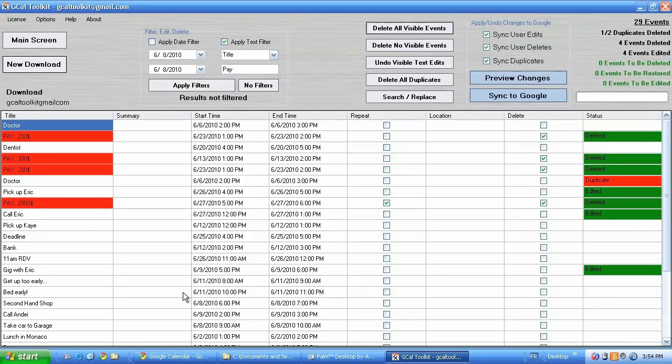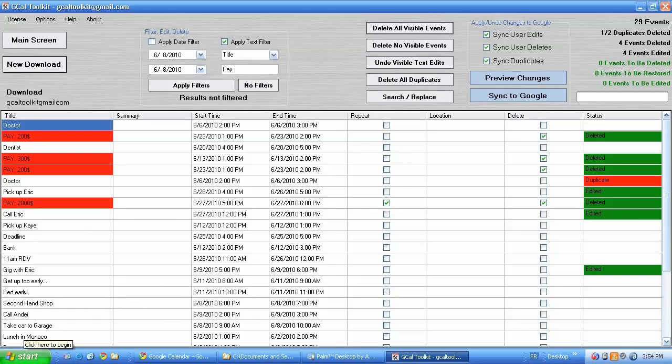So thank you for watching this. www.gcaltoolkit.com Mass edits, mass deletes and duplicate removal from Google Calendars. And any other calendar system that you can sync with Google Calendars. Thank you for watching.